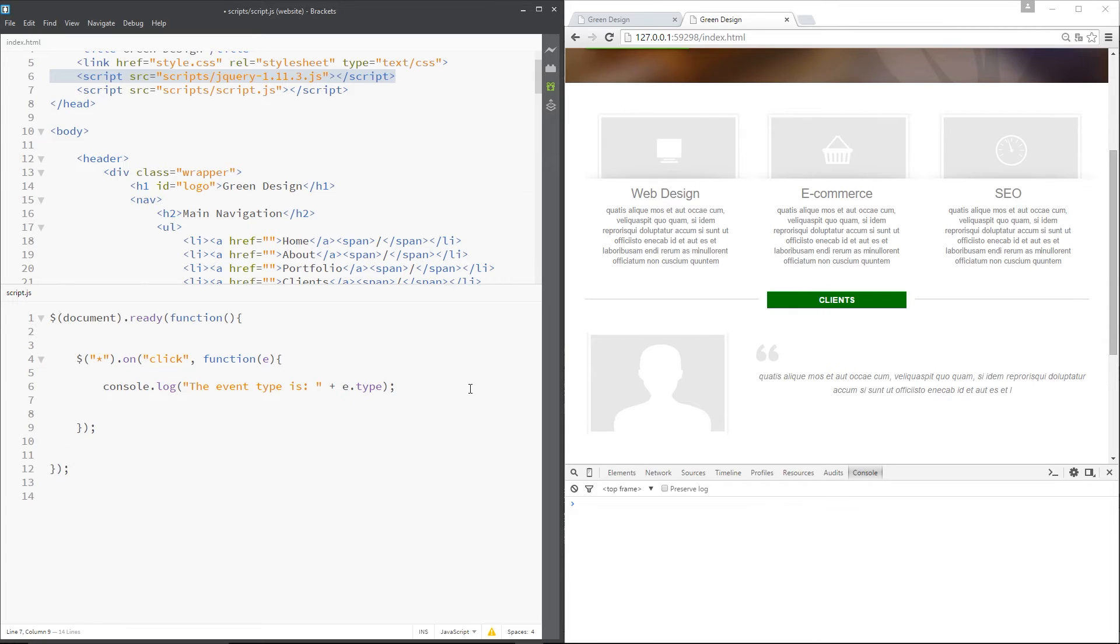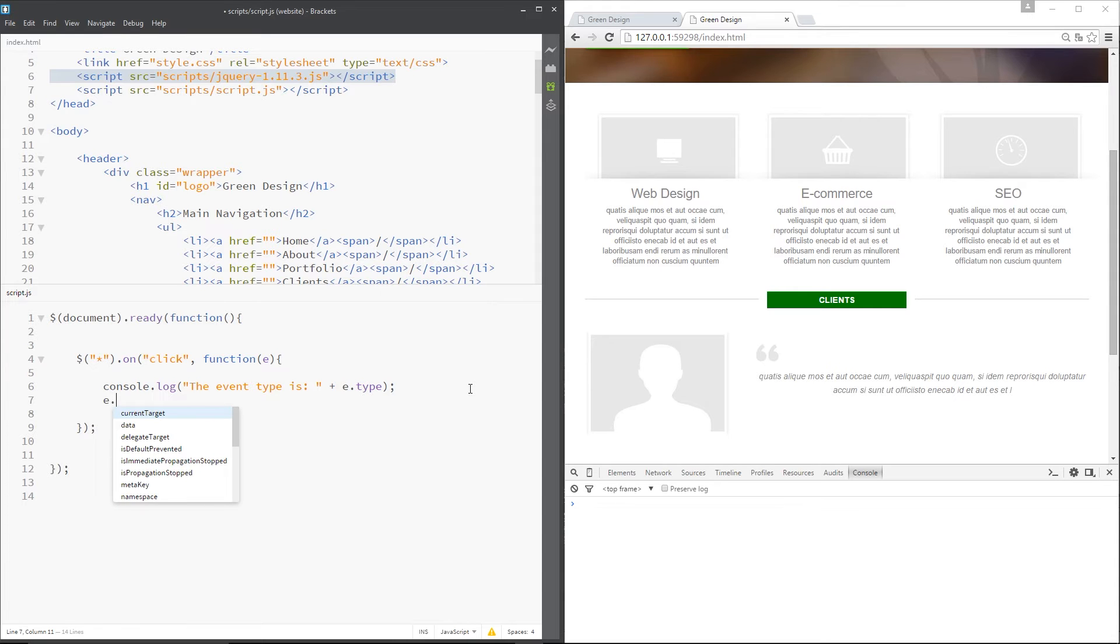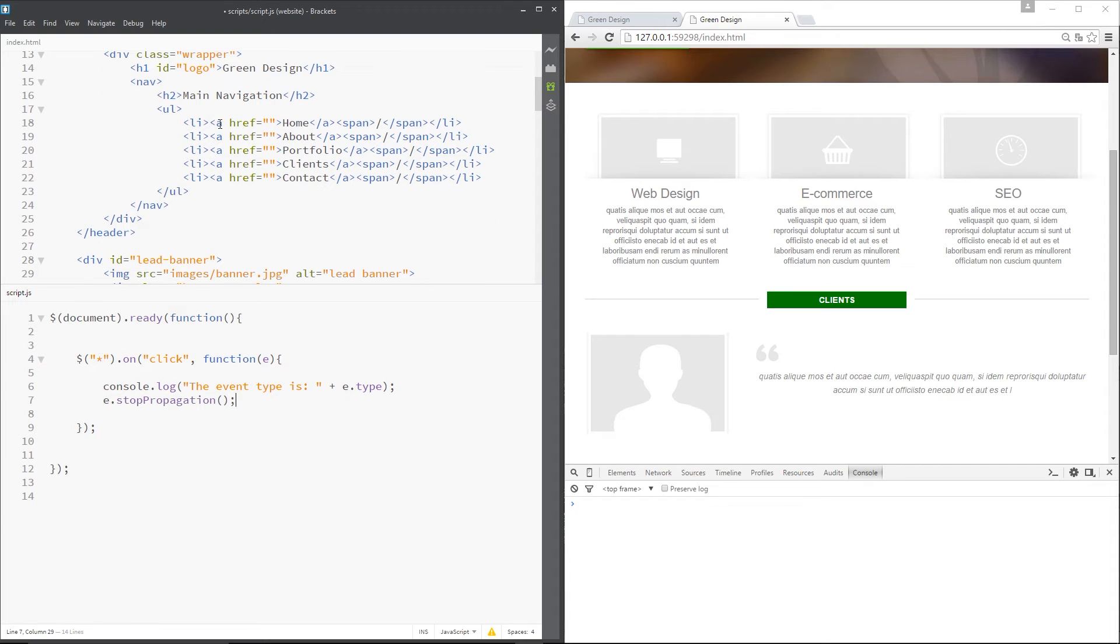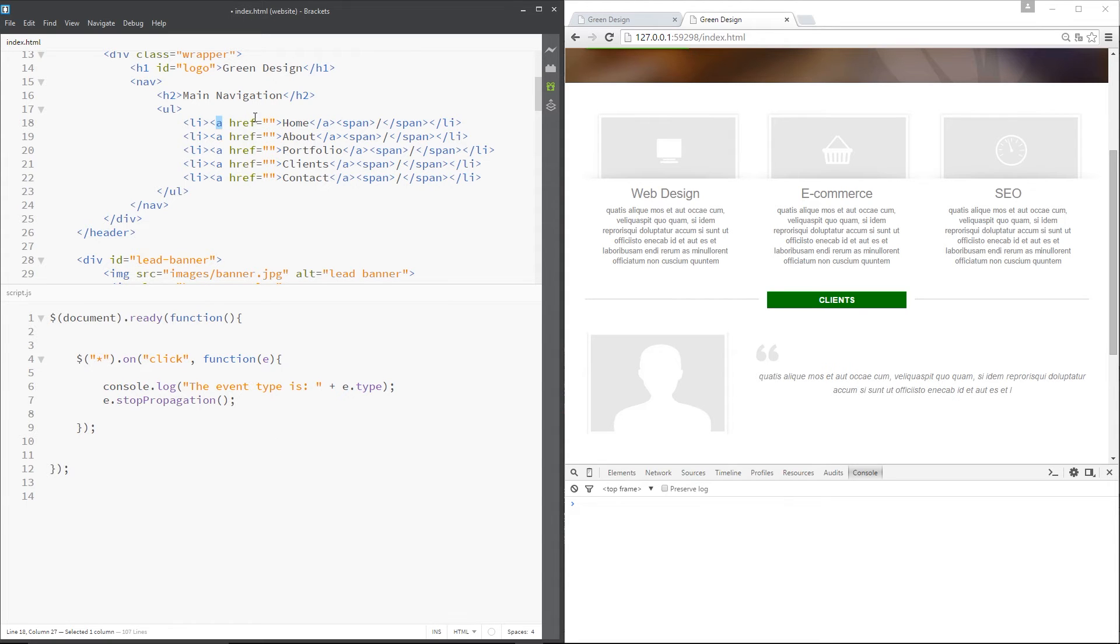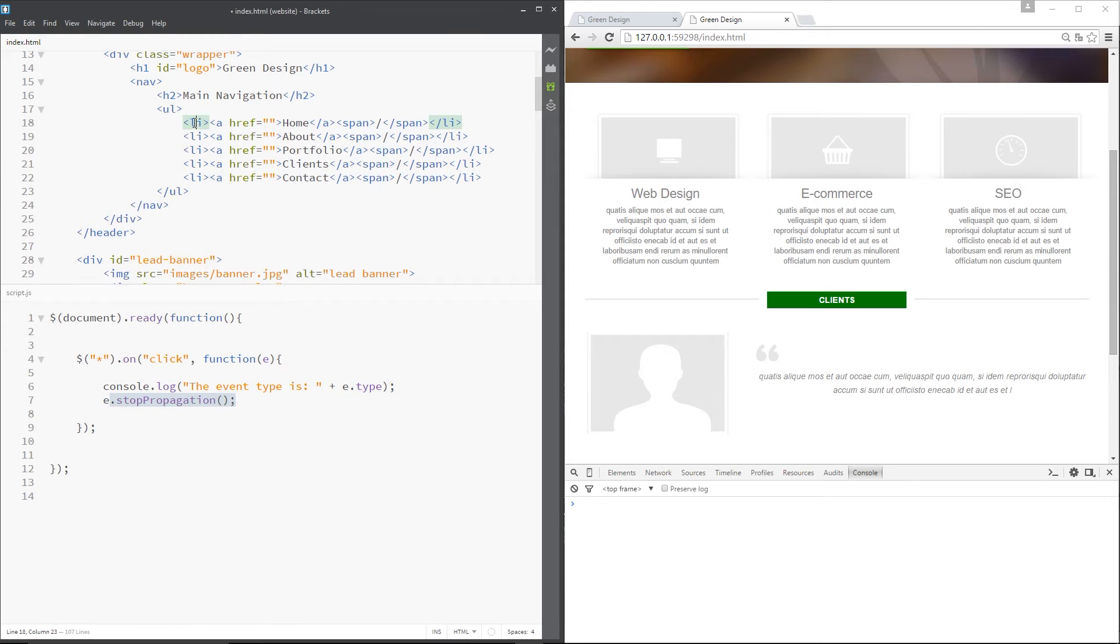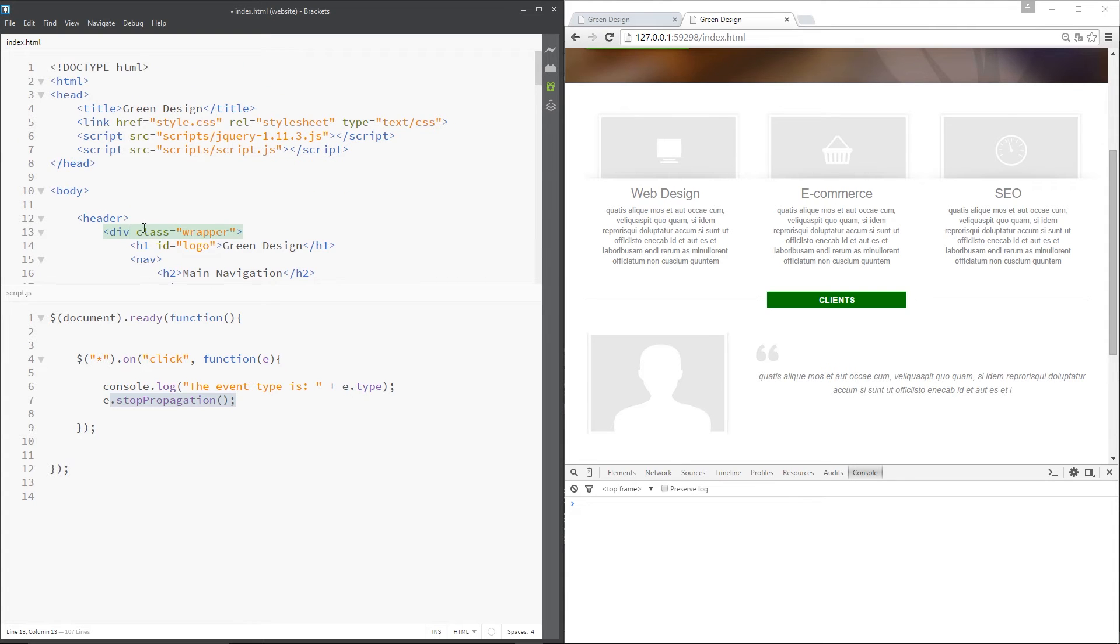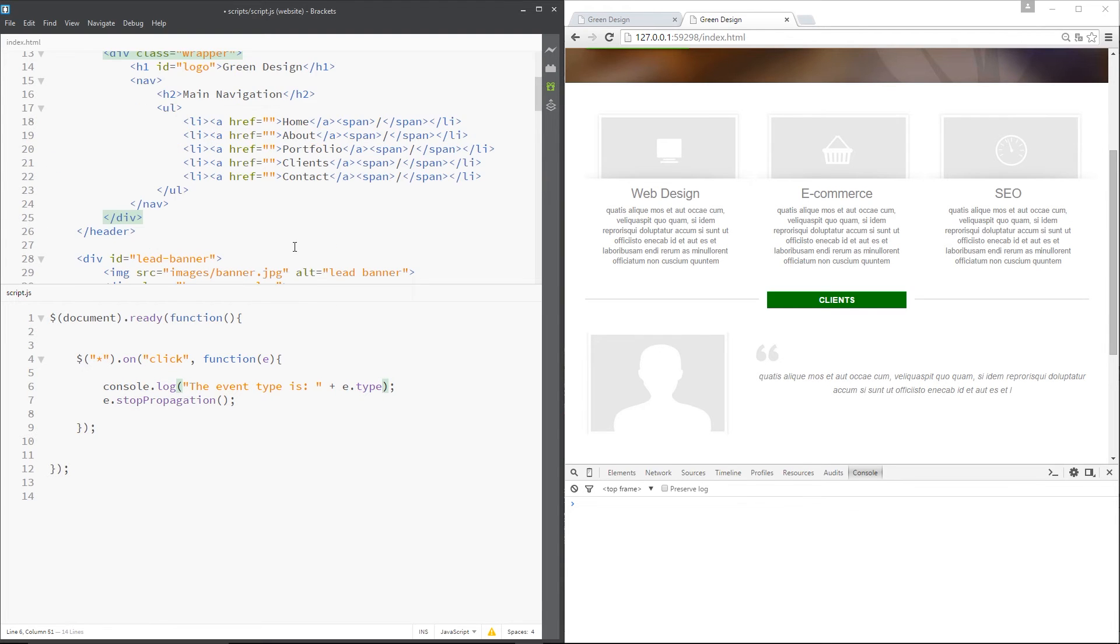The next thing I'm going to do is come down here and I'm going to say e.stopPropagation. And that's a method. And what that is going to do is stop this event bubbling up to other events. So say for example, I clicked this element right here, this a tag. Now I'm clicking this and it's going to tell me the type of that event on this a tag. And then if I don't do this, it's going to do the same thing for the li tag because essentially I'm also clicking the li tag. I'm also clicking the ul and the nav and the wrapper. So that event is bubbling up through the different elements. So I'm stopping that bubbling right there. So it's just going to tell me the type of the first event, the first element.